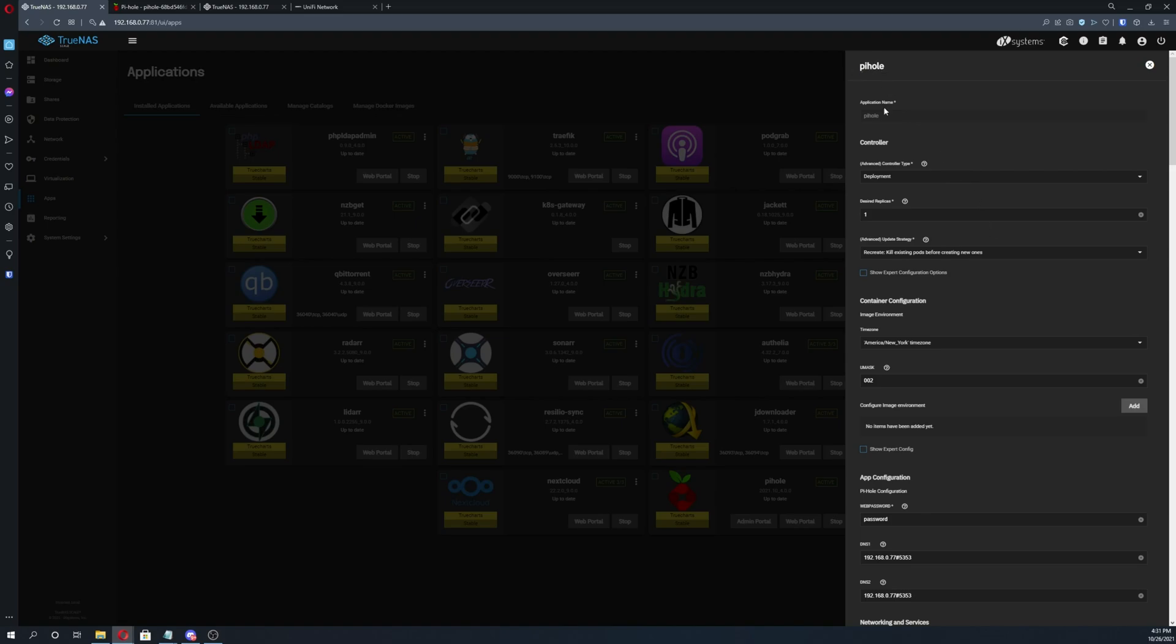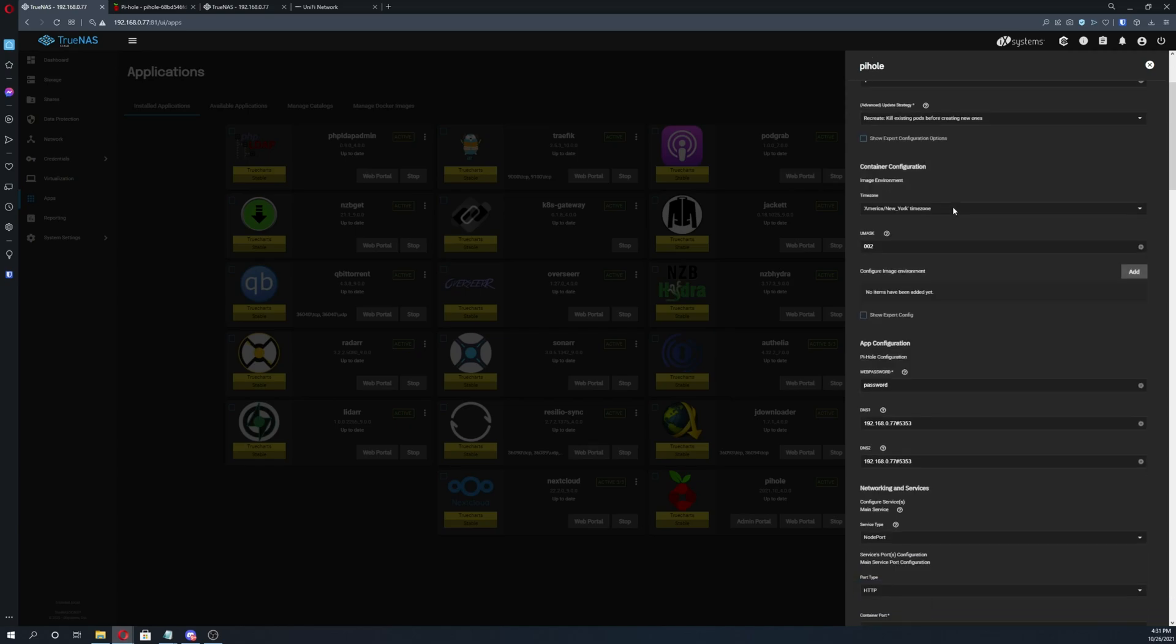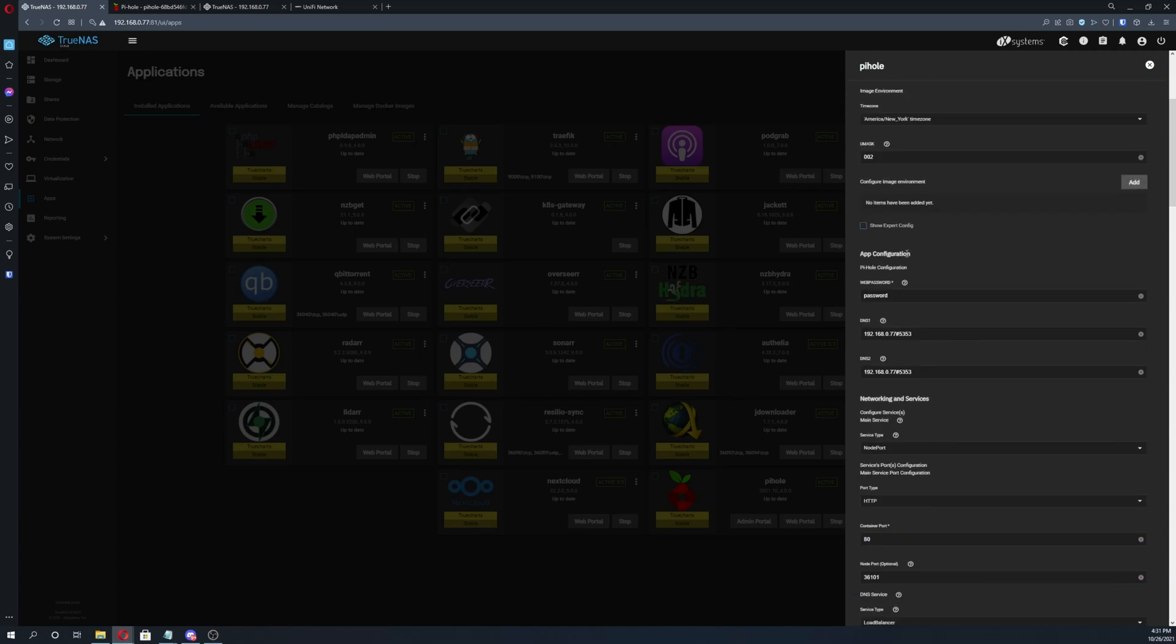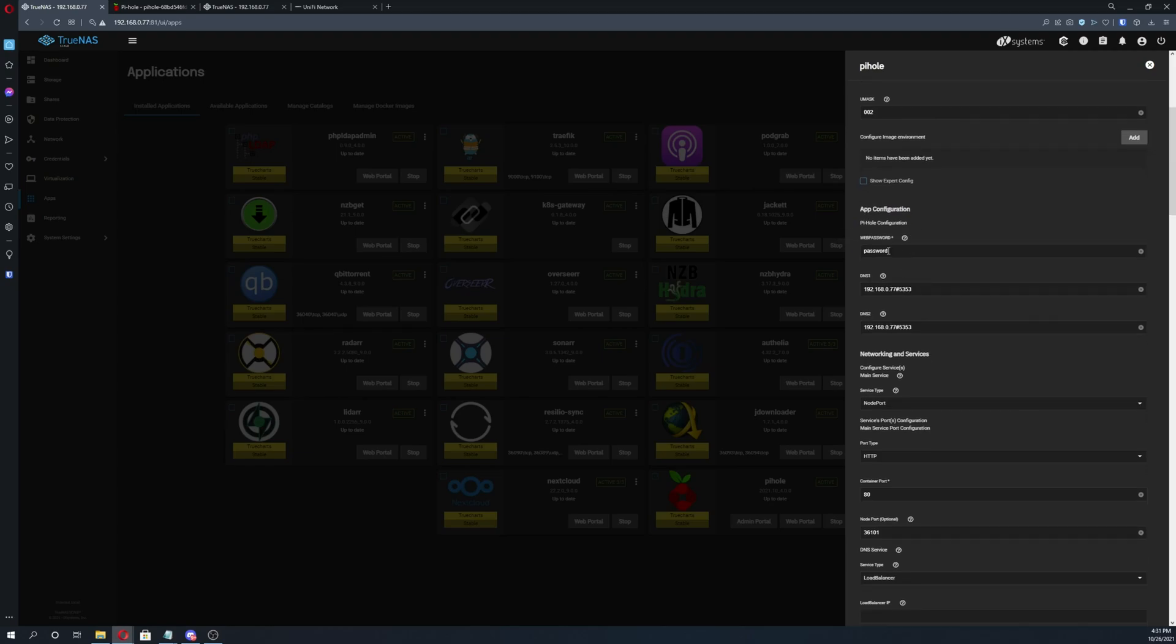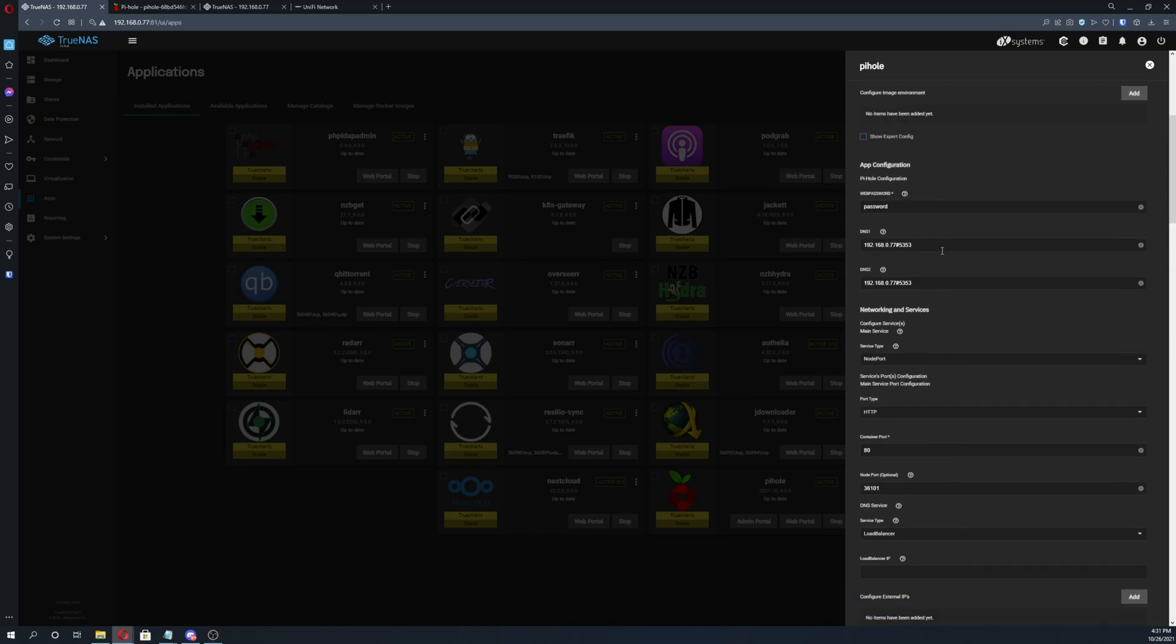First we're installing PyHole. Application name, I just copy and paste the application name and then we don't change anything until we get to app configuration. As you can see here I just set a password, make sure it's a strong password as always.